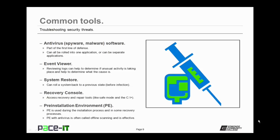Your event viewer is a great tool to use when diagnosing security threats. Reviewing the logs can help you determine if there's been any unusual activity taking place, and also help you to determine what the cause is.